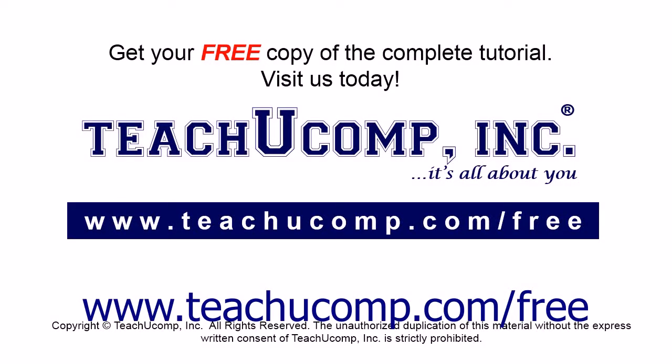Get your free copy of the complete tutorial at www.teachucomp.com/free.